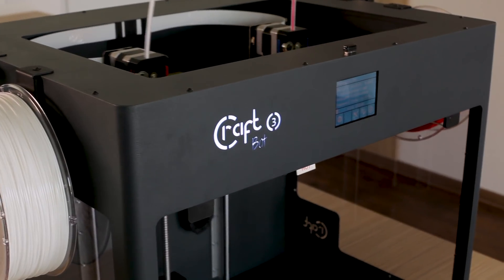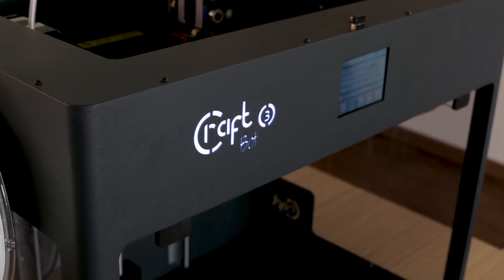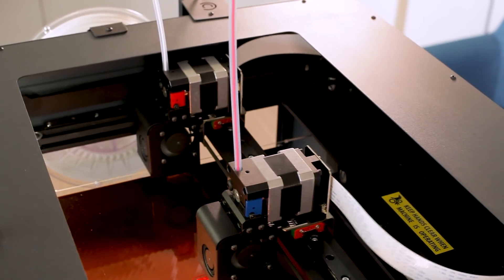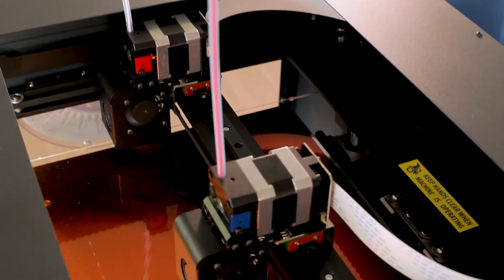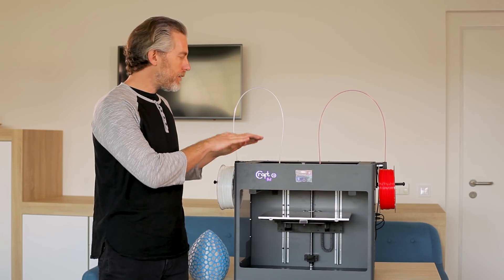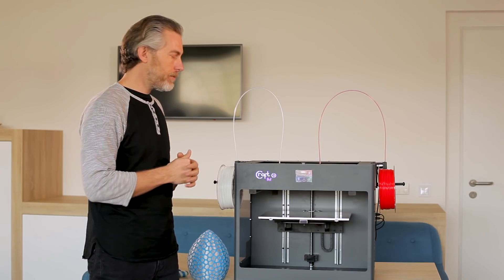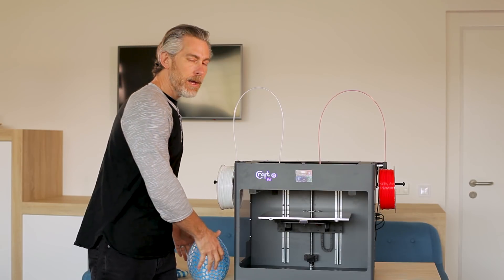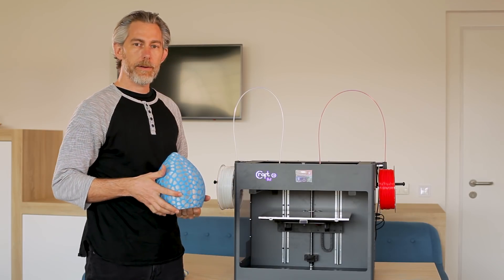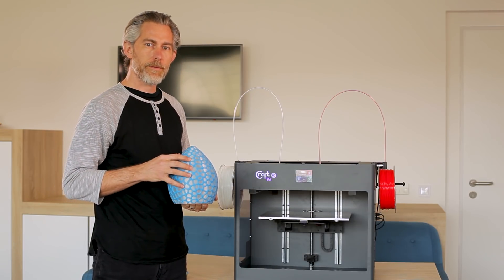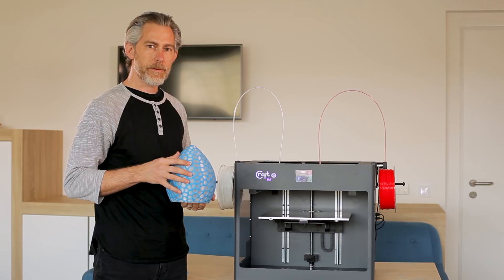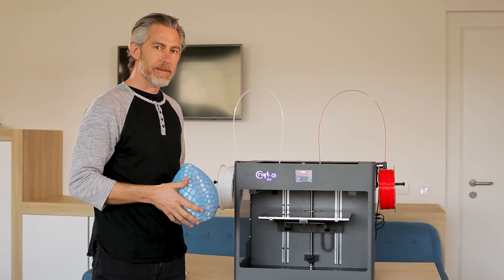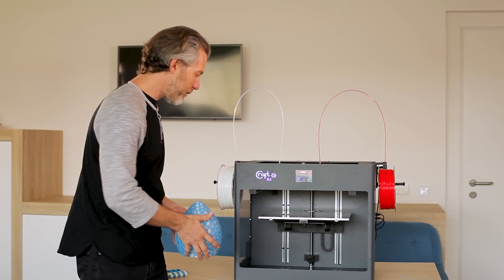In addition to the filament monitoring system we've also introduced two independent print heads. Now this is different than in previous iterations because they move independently. You can not only use them to print a single object with two different materials or two different colors but you can also set the print heads in different modes to achieve even more.